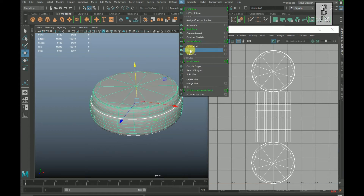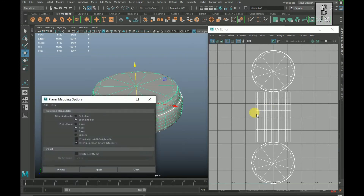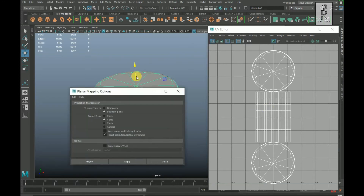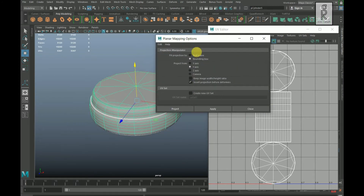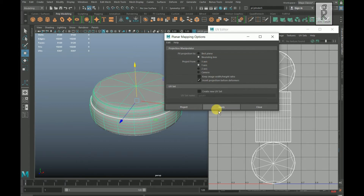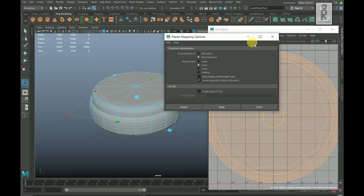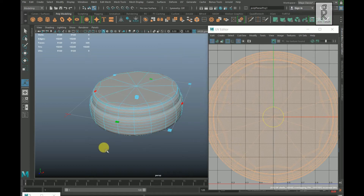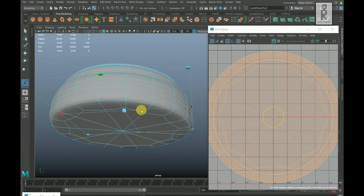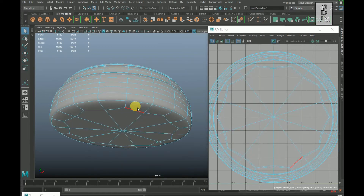Go to UV and select Planar Mapping option box. I will do the mapping from the top — choose Y-axis and apply. This will create the mapping from the top. Go to edge mode and double click on this edge to select the edge loop.